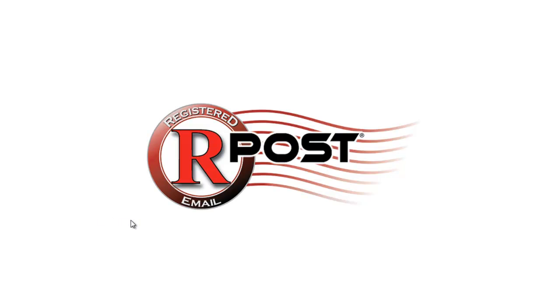Welcome to this ARPOST training video. In this video, we will review the registered receipt email in detail and show you how to verify that registered receipt in the event there's a dispute involving the message sent.